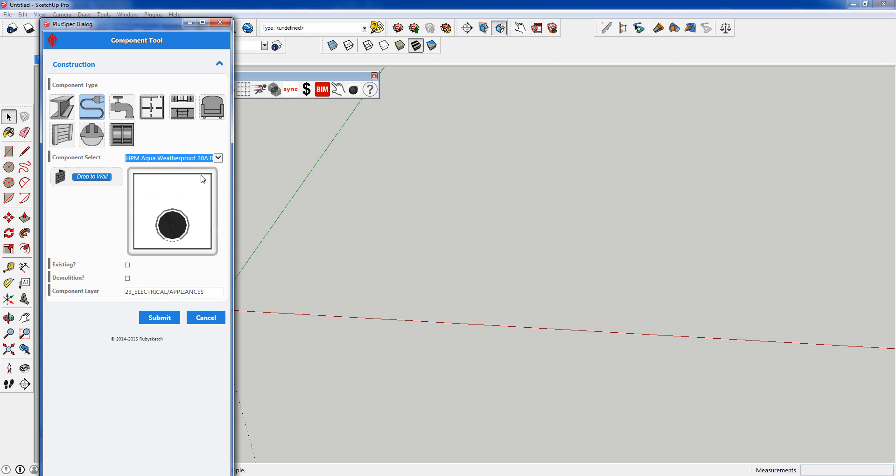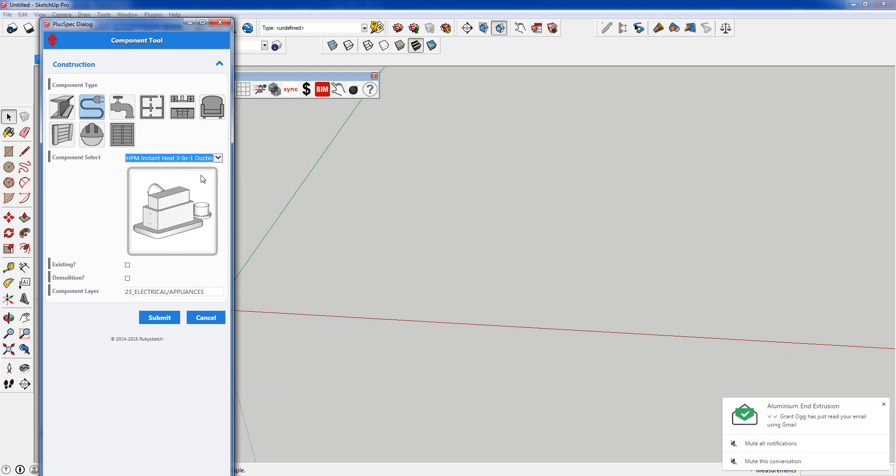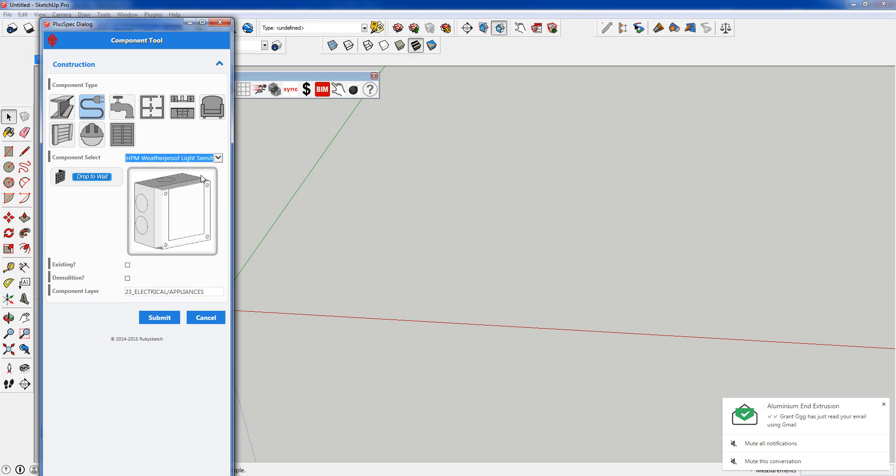You can go through them and they all change and you can also place them into a wall when you've got walls drawn. I'm going to go through that one in more detail later.